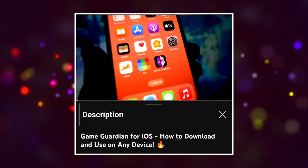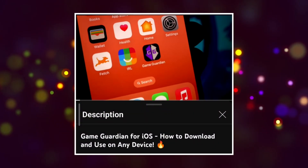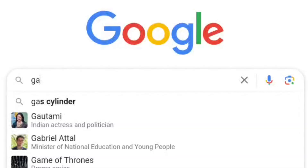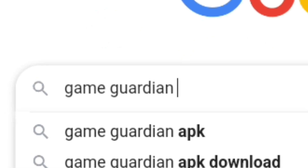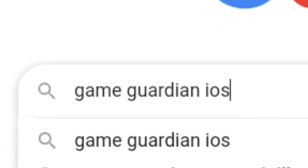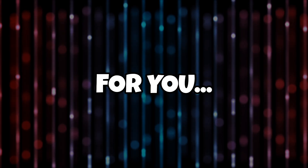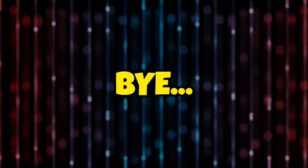And some YouTubers show GameGuardian working on an iOS device — don't believe it, this is completely fake. So don't waste your time searching for GameGuardian for iOS. I hope this video was useful for you. See you in the next video. Bye.